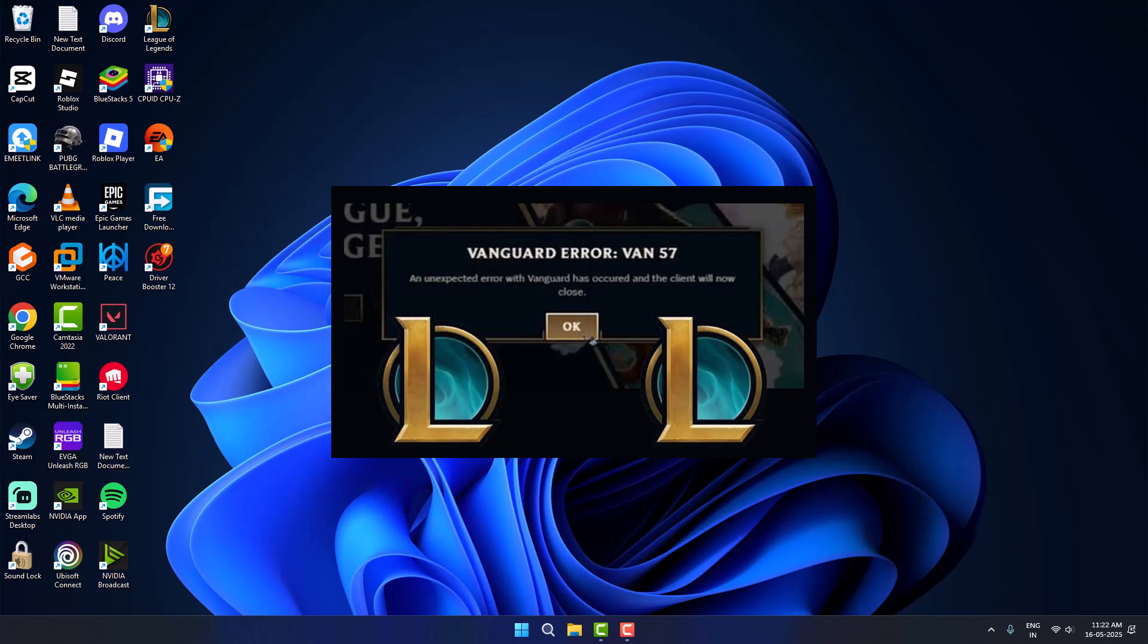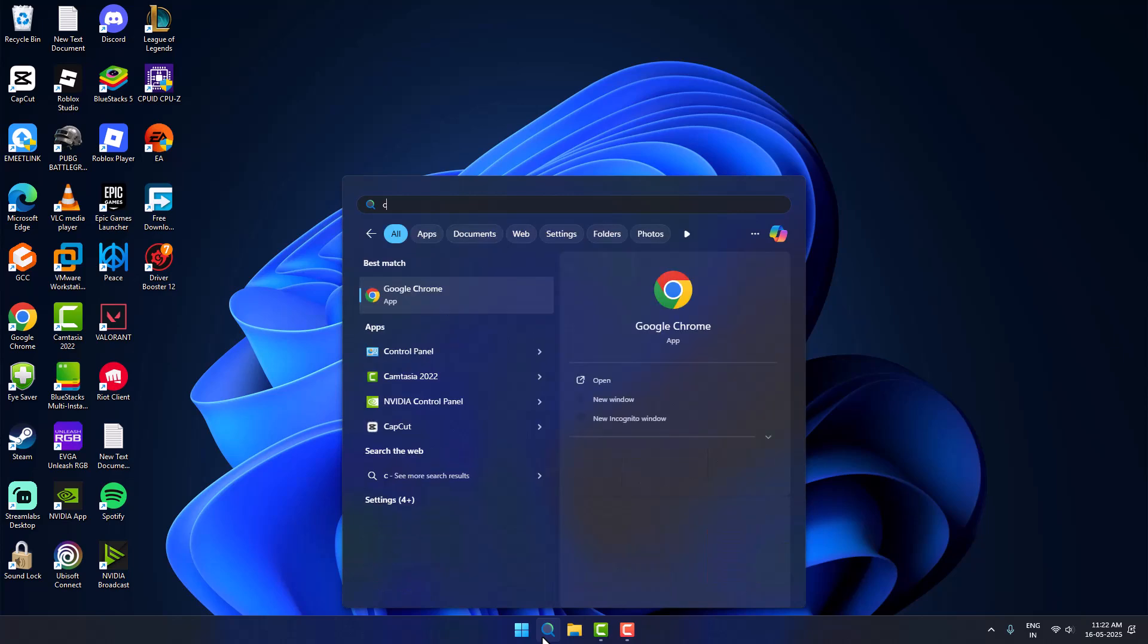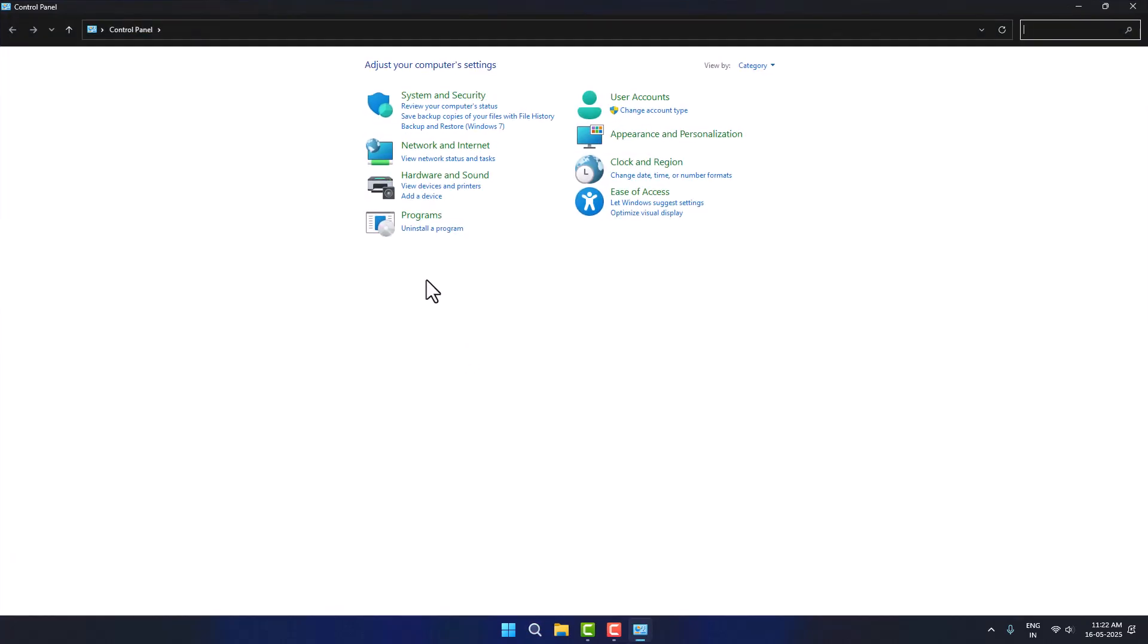Hello guys, welcome to my channel. Today we are going to see how to fix Vanguard error ban 57 in League of Legends. Let's fix it guys. Go to search menu and type Control Panel, click on open it, select uninstall a program.